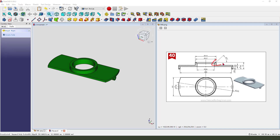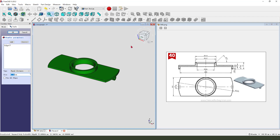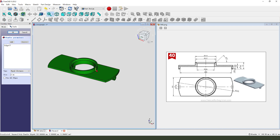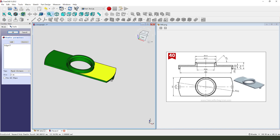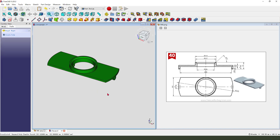Next we need to add a chamfer — select this edge, chamfer two millimeter.